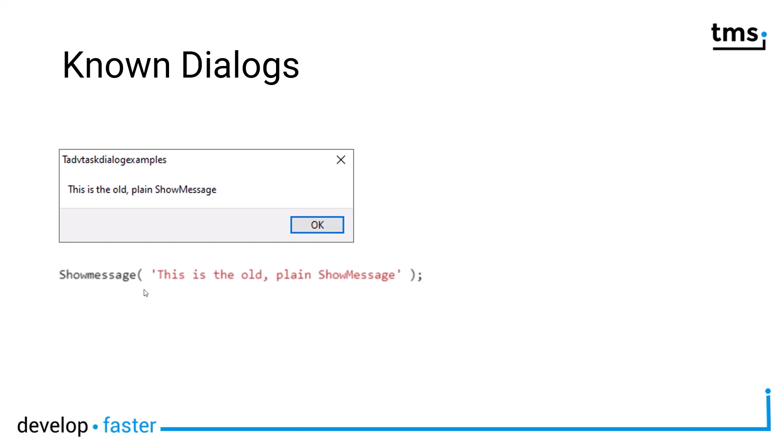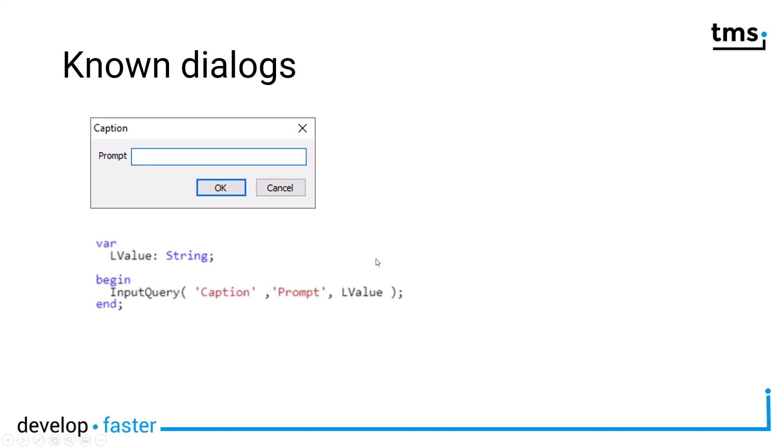And of course the simplest of simplest dialogues, the show message, just presenting a statement and an OK button so the user can confirm what you display on screen. All these dialogues are included in the VCL dialogues unit and have been, as I already mentioned, around forever.